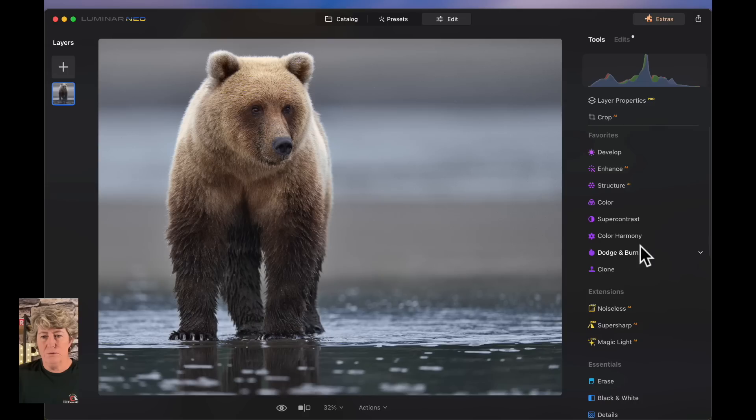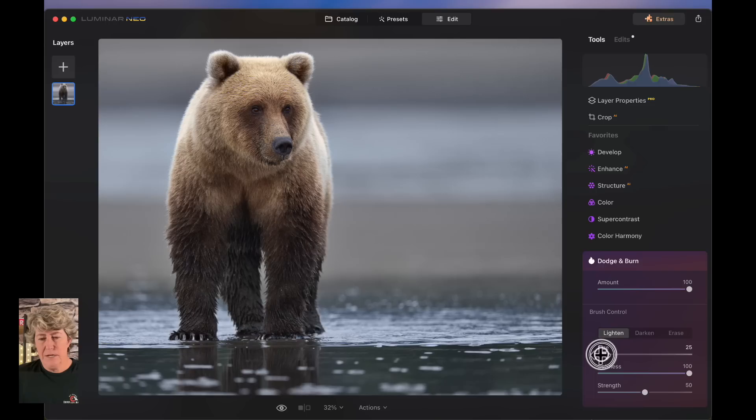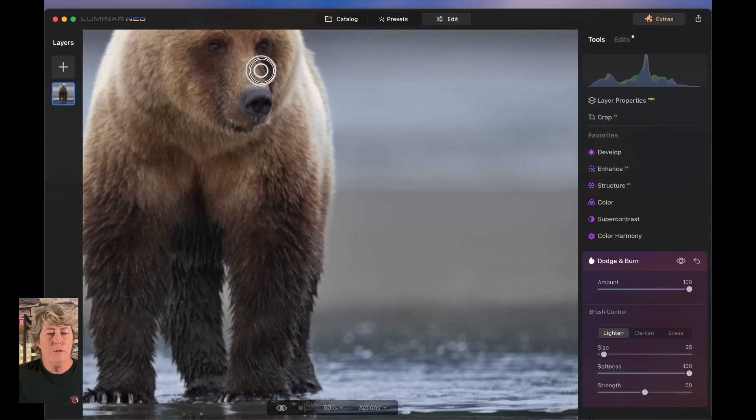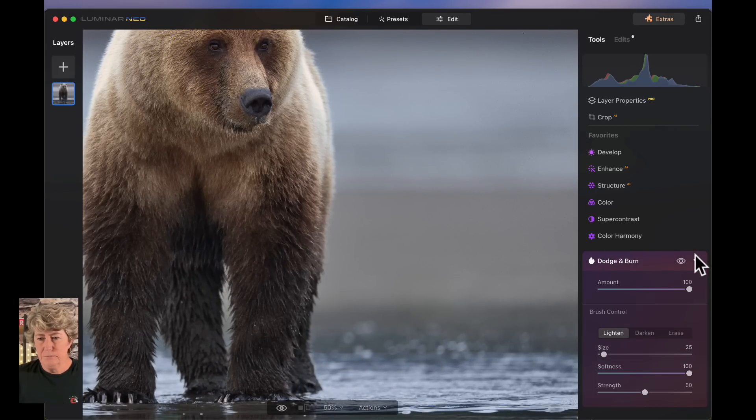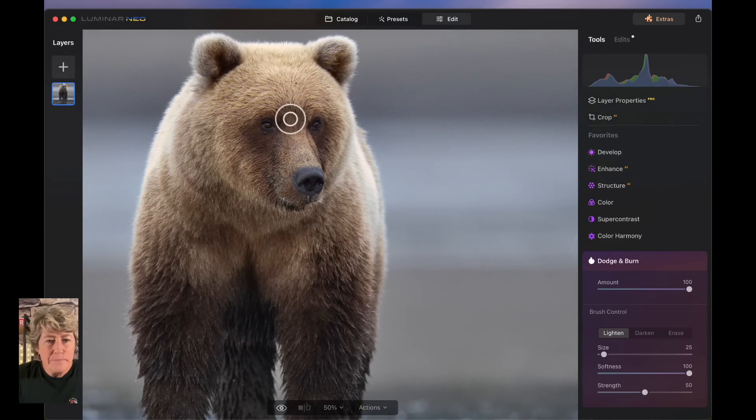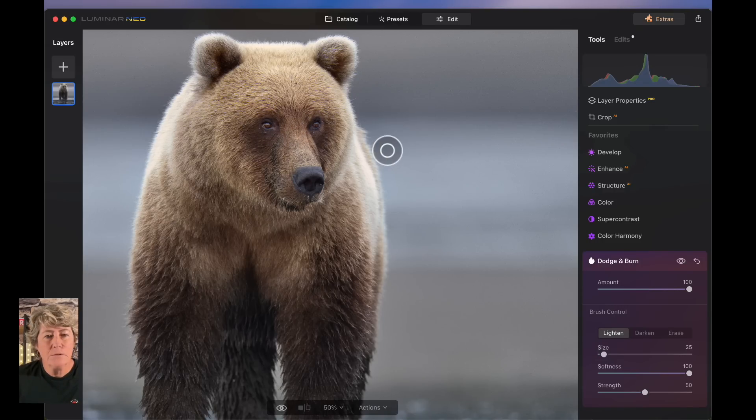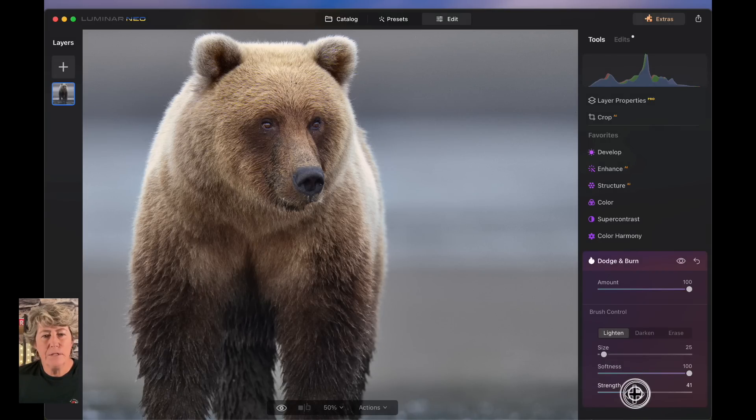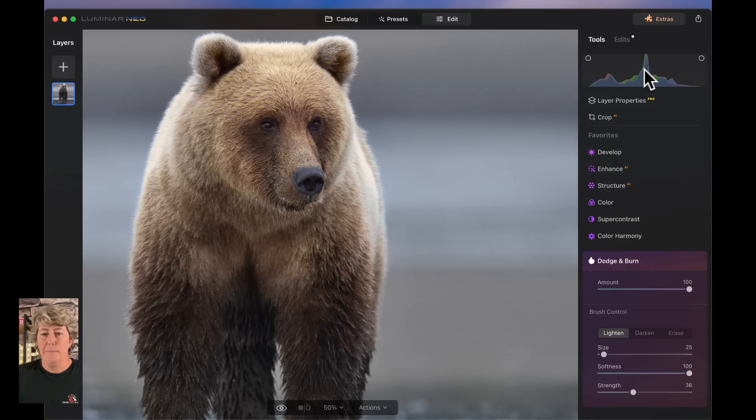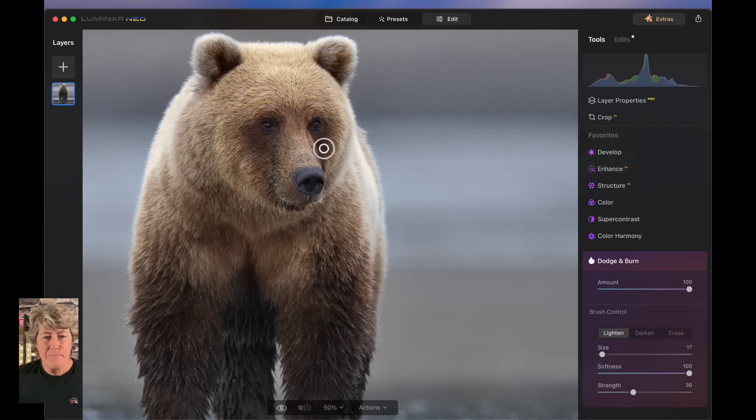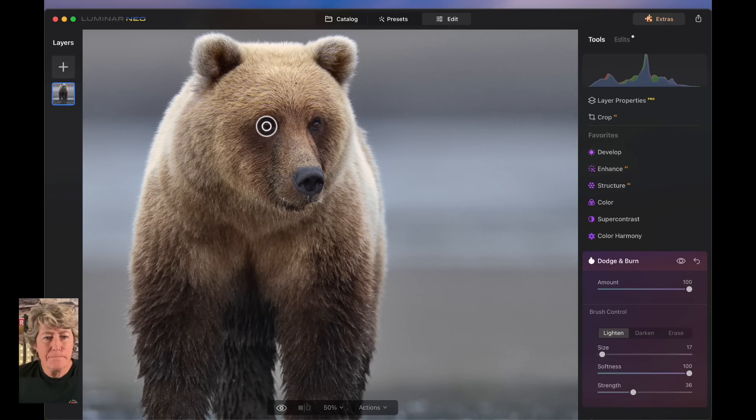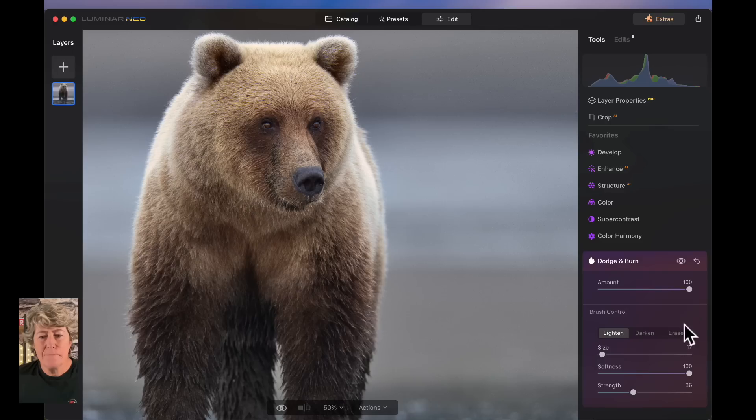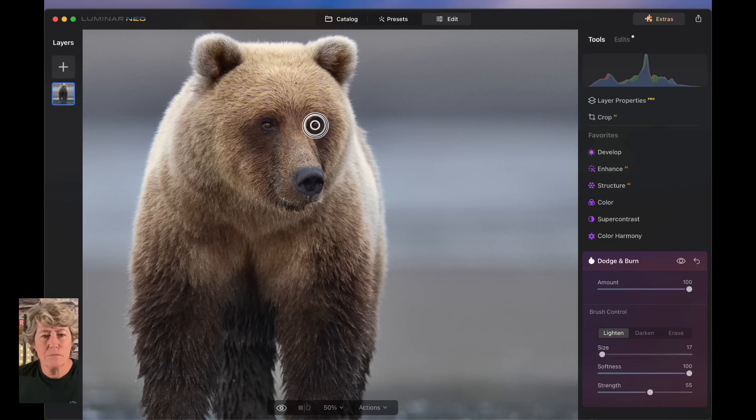Let's go into Dodge and Burn. This is another really good tool I like. Kind of reduce the size down. Zoom in on her eyeballs. Let's see, kind of lighten up the eyeballs a little bit. Except that's a little too strong. Soften it down a little bit. There we go. I'll put it in here. Yeah. There we go.